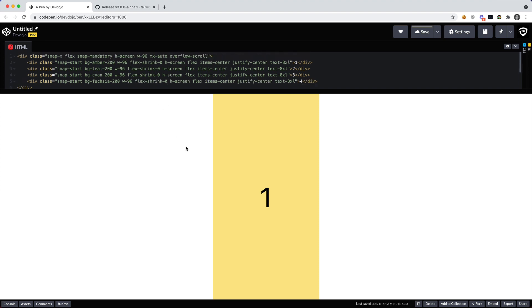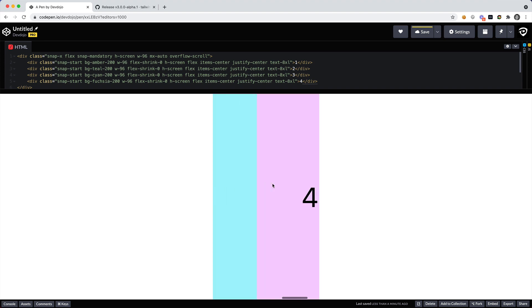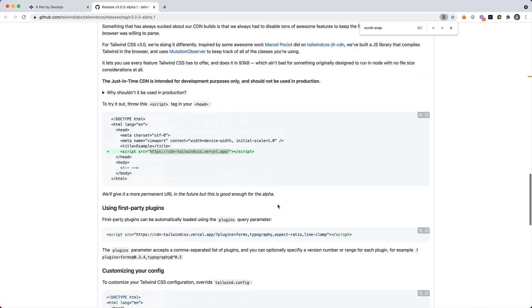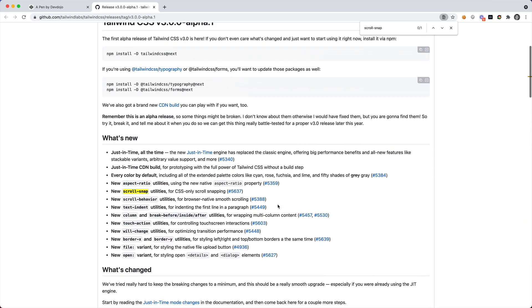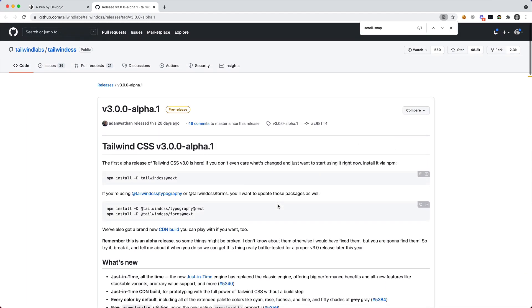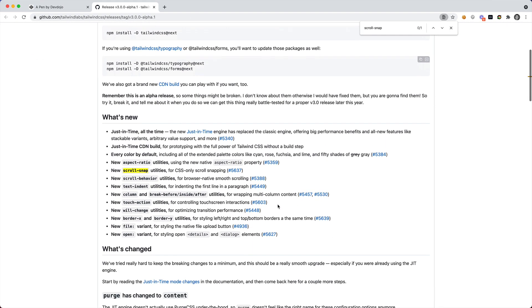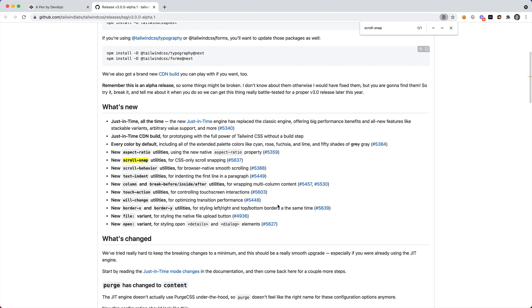And now check this out. So now as we scroll to the left and the right it automatically snaps. Super cool, super cool. So be sure to check out some of the other utilities that are available in Tailwind CSS version 3. Scroll snap is super cool and I'm super pumped about using that utility in my future projects.